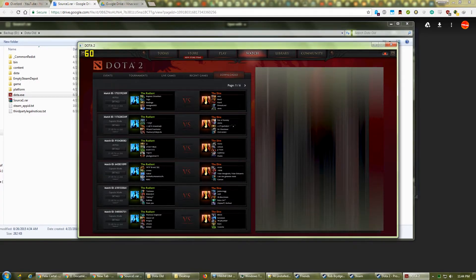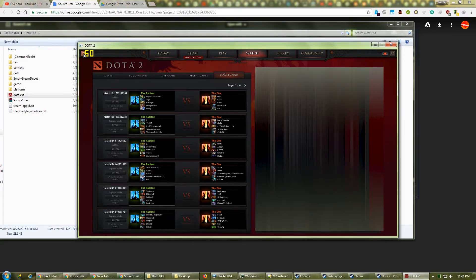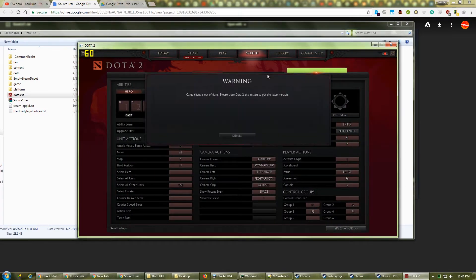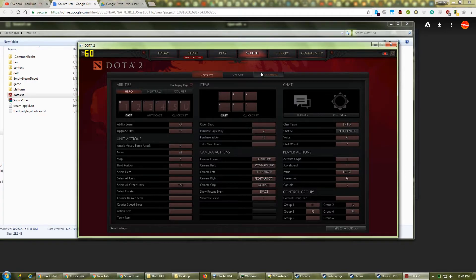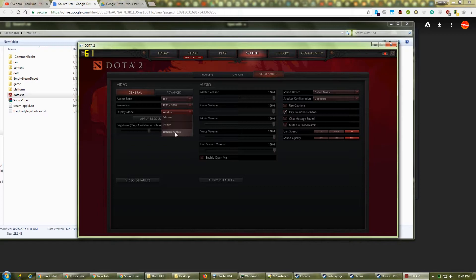Now would be a good time to adjust your resolution, so click on the Gear icon in the top left, then choose the Video or Audio tab. Set your resolution to your preference, then click Apply Resolution.